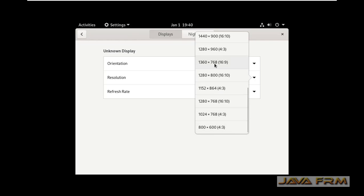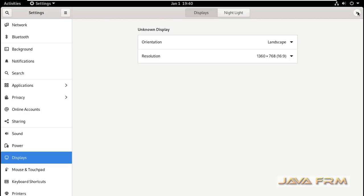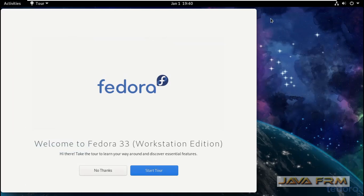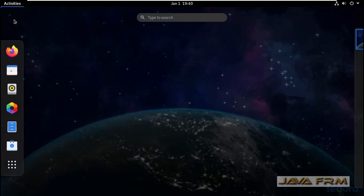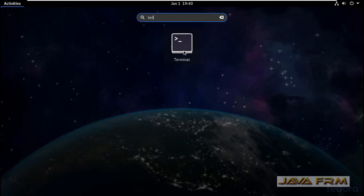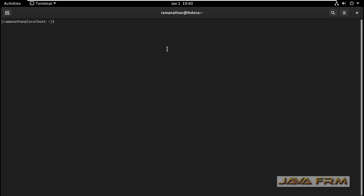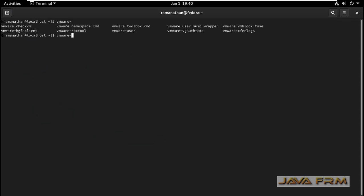Let me adjust the screen resolution manually — it got adjusted. Next, I am going to open the terminal to check whether VMware tools are installed or not. Yes, VMware tools are installed. This is the VMware tools for Linux version.